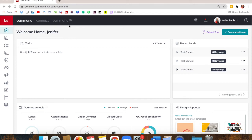How to get started. Are y'all logged into Command? So we are going to be focusing on the Designs app today.